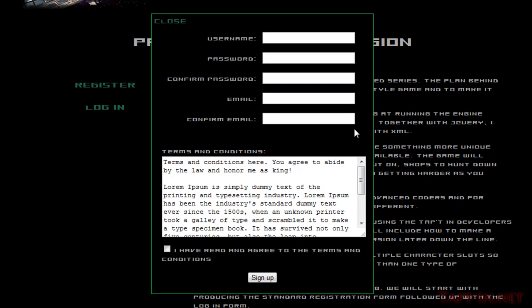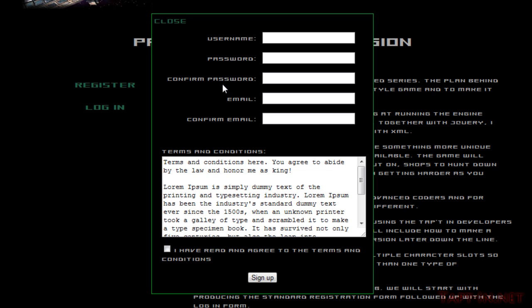Okay, so I've filled out the registration form. As you see here, we've got the basic registration form. We've got a username, password, confirm password, email, confirm email, terms and conditions, along with our checkbox saying I have read and agreed to the terms and conditions, and then a sign up button.